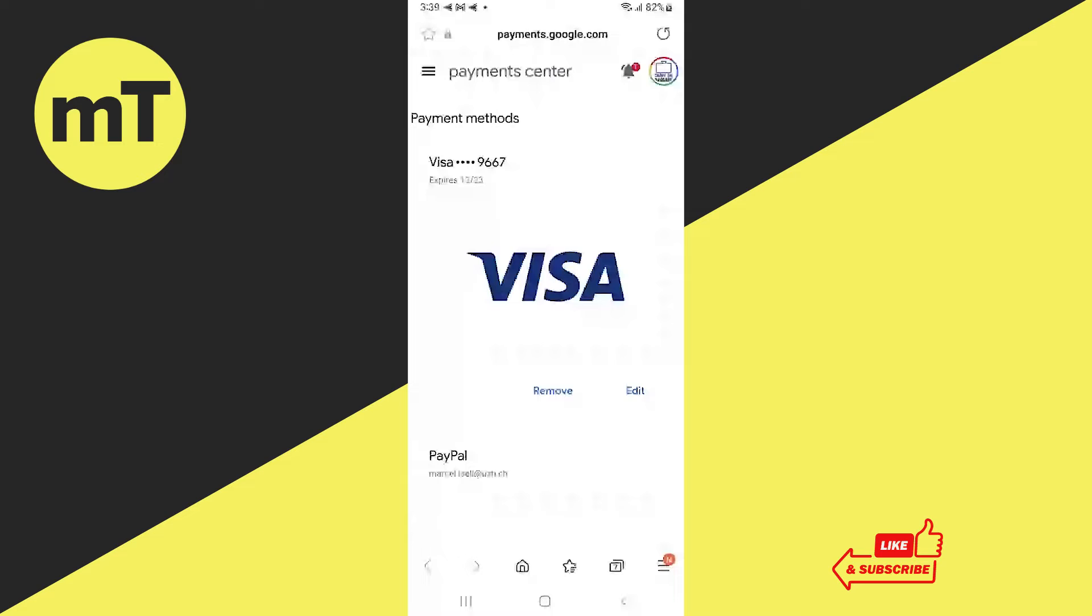Now tap on the three horizontal lines in the upper left corner of the screen. If you don't see these three horizontal lines, then the issue is usually that you don't have a payment method on file.